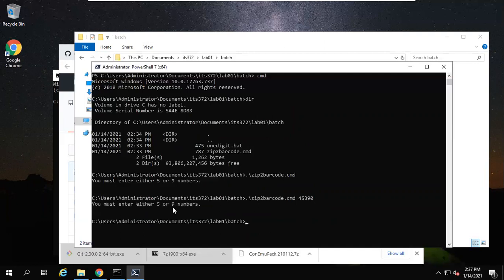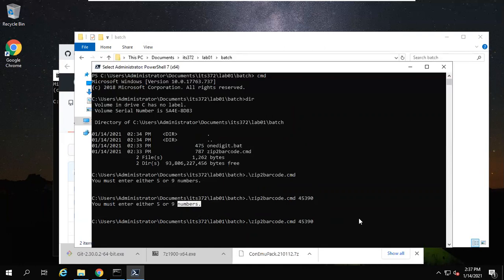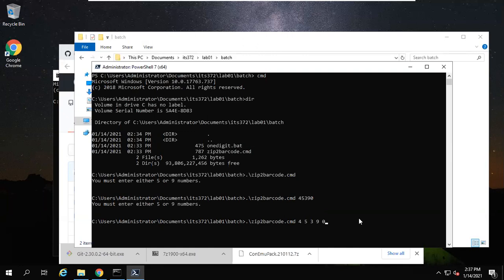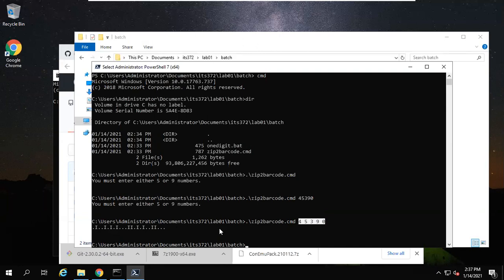If you press enter, you'll see it still asks you to enter five or nine numbers. Maybe we need to separate. This is how we enter five numbers. You can also try nine numbers by yourself. Here I only show five numbers. Now you see a barcode dropped. So this barcode for this zip code. So the program is used to convert a zip code into a barcode.